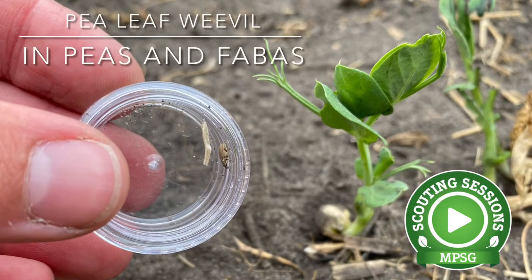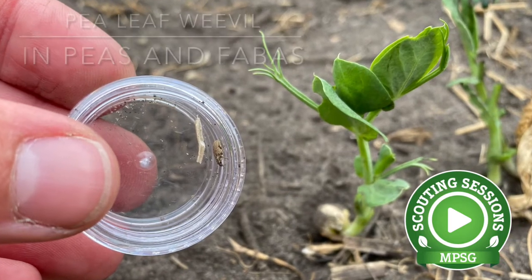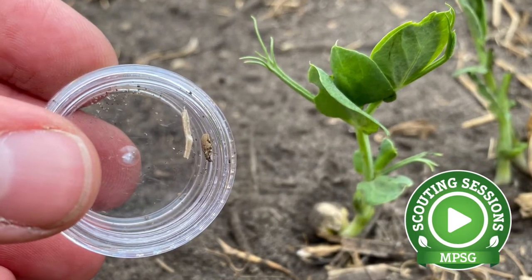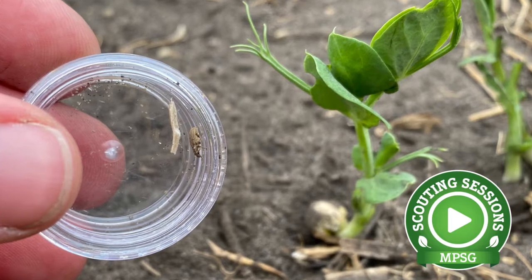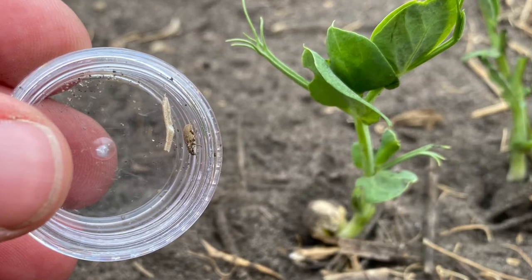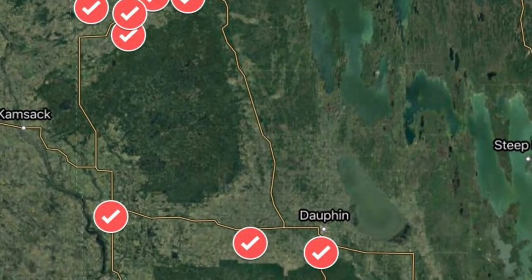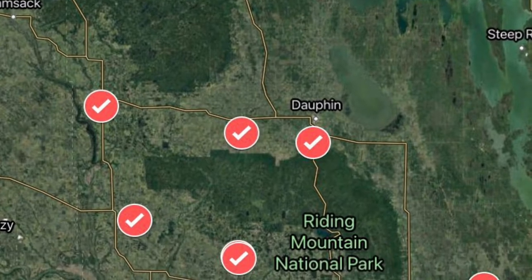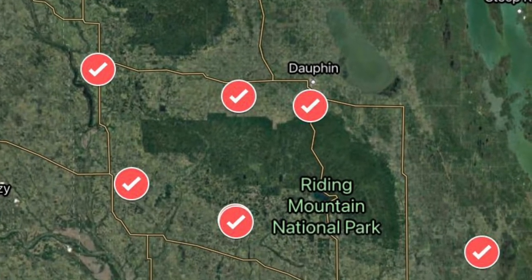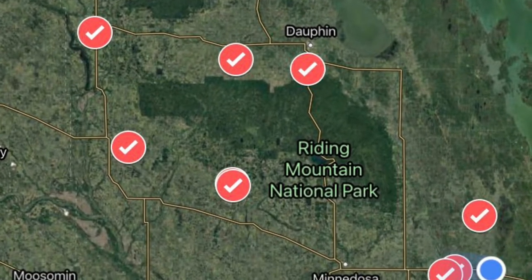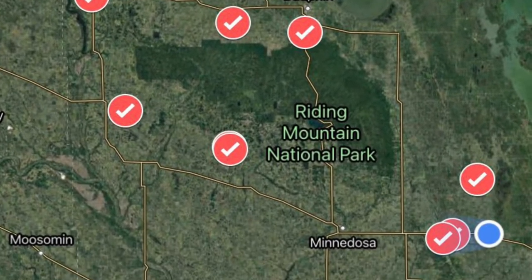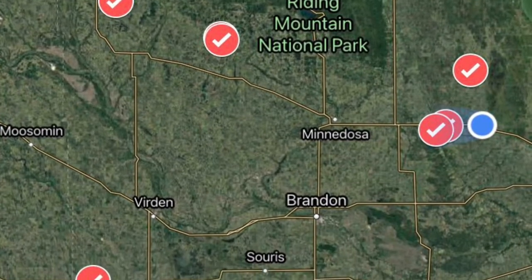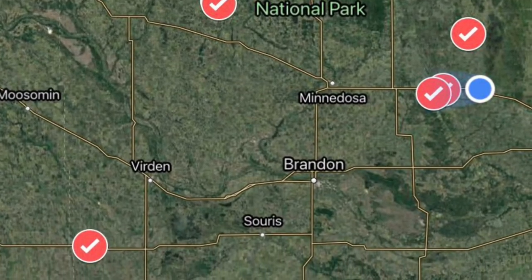Pea leaf weevils are a pest of peas and faba beans, and they do seem to prefer fabas. They were first identified in Manitoba two years ago, and we're trying to track their distribution in the province now. In spring I shared a map of where they were found in 2020. Since then we found them in another six areas, and I do expect that they're in other areas too, so I want to encourage farmers and agronomists to take a look for pea leaf weevils.